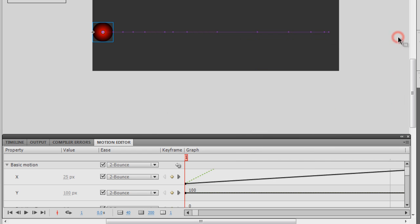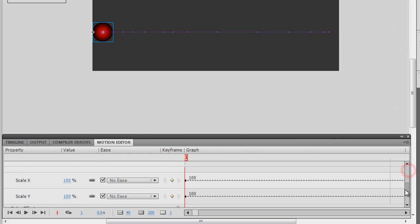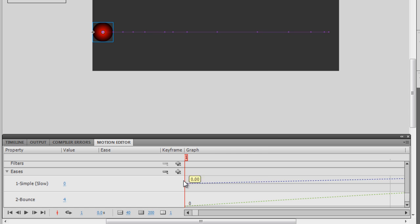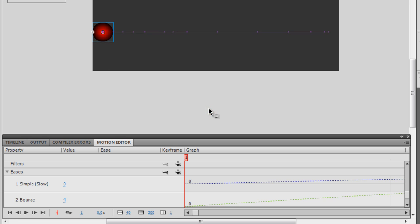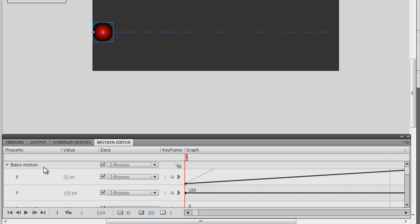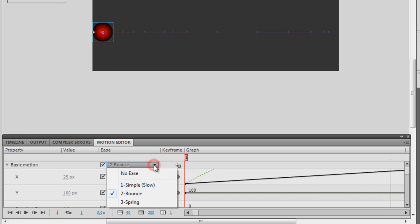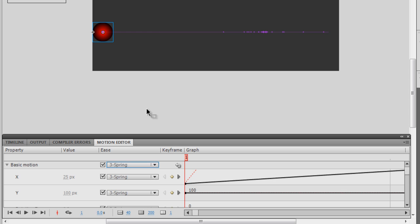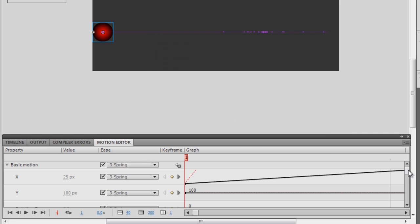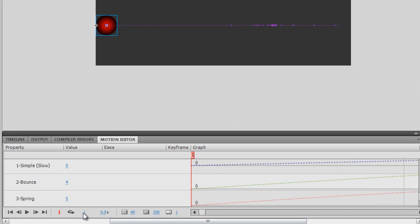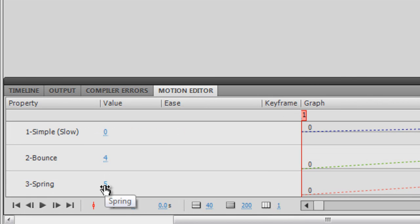Now let me go back down, click the plus button, and instead of Bounce choose 'Spring'. Then go back to the top where it says 'Basic Motion', hit the dropdown, and choose 'Spring'. Let's see how it affects the animation — there you go. The springy action defaults to five, but you can change that value as well.